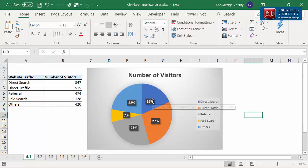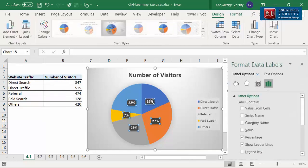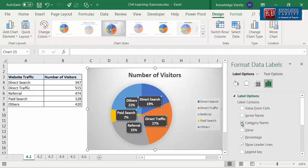Step 1: double click on one of the labels. You will see the Format Data Labels pane on the right-hand side of the screen. Step 2: in the pane, select the label options and you can see another label option. Step 3: go to the label option and select the category name checkbox. You can view the category name added to the labels.